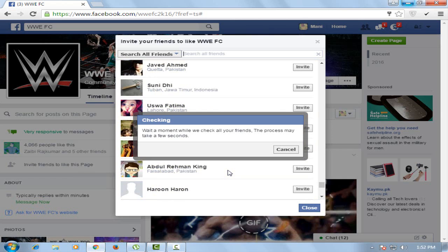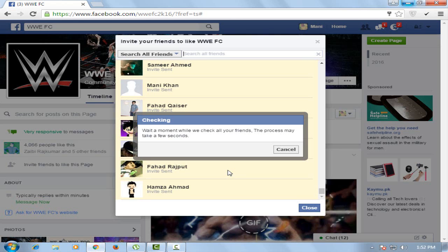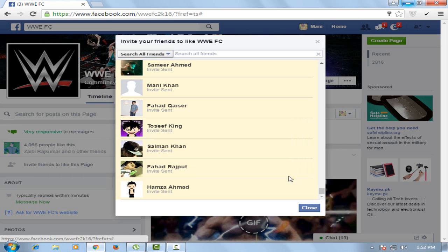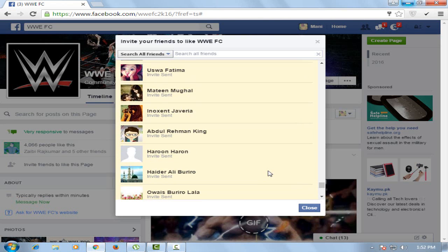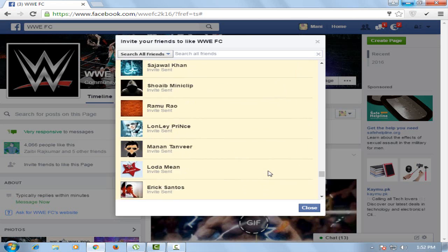It will take some moments because I have 700 plus friends. The process has been completed. Now you can see all friends have been selected for invitation.